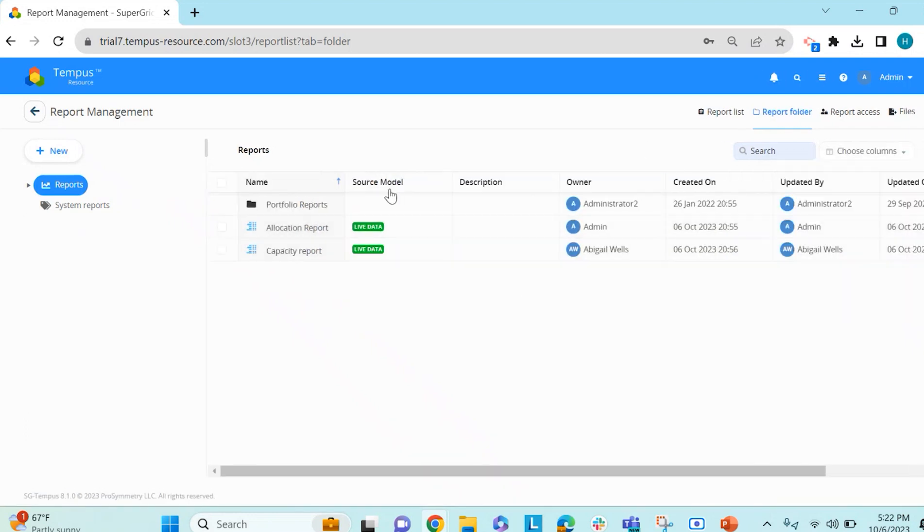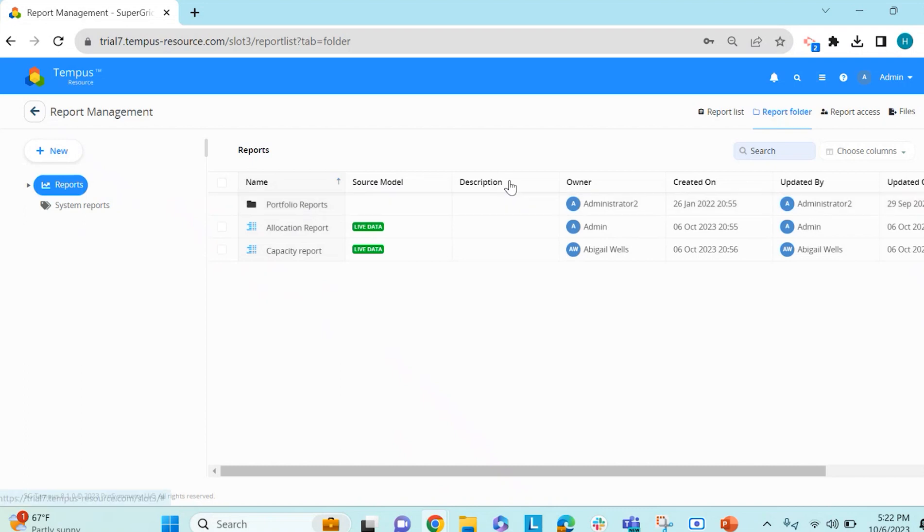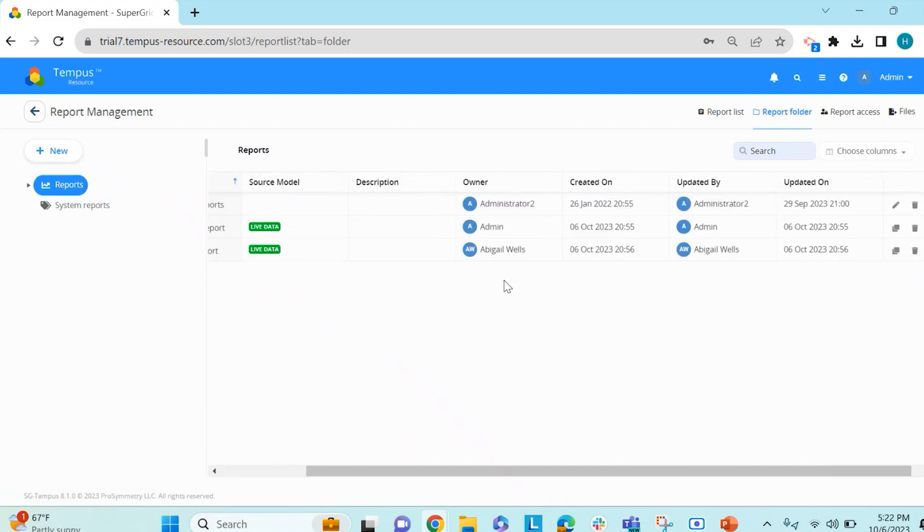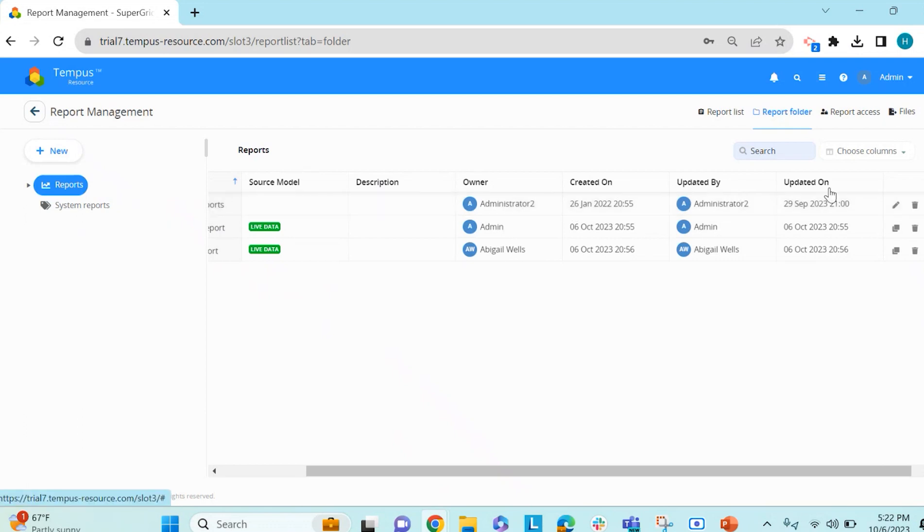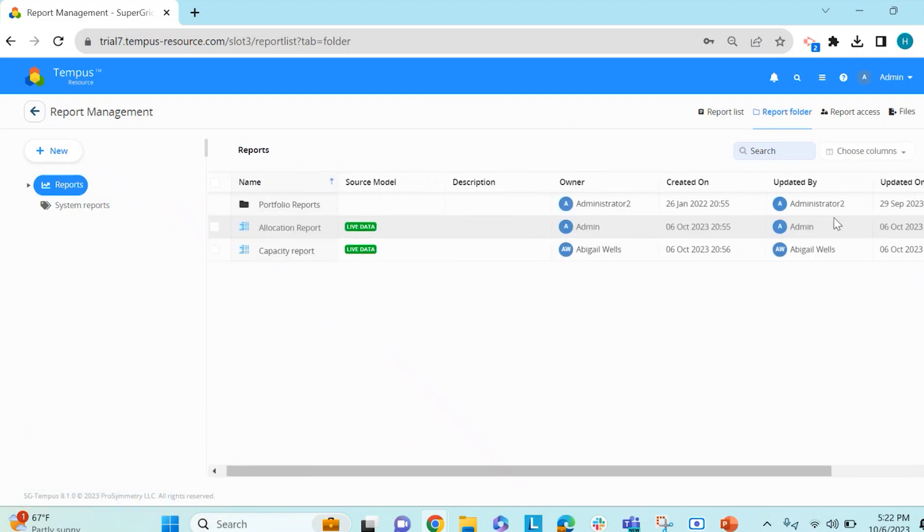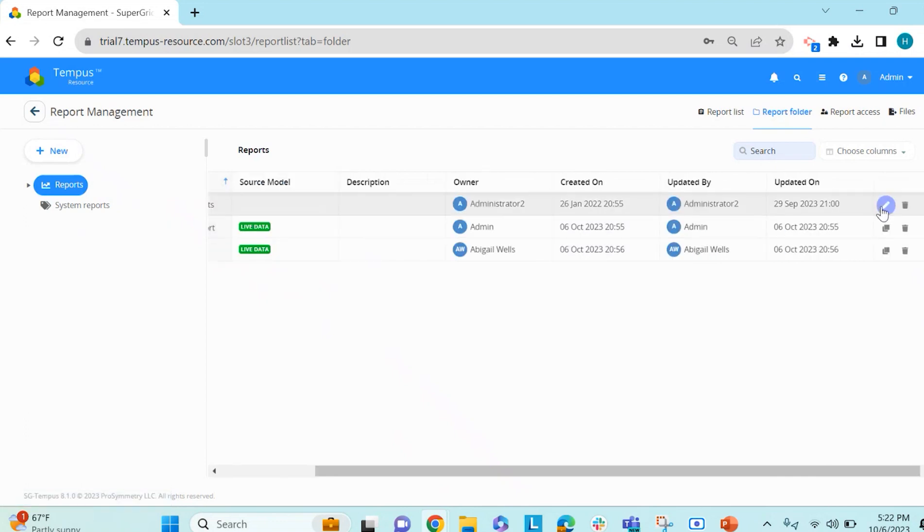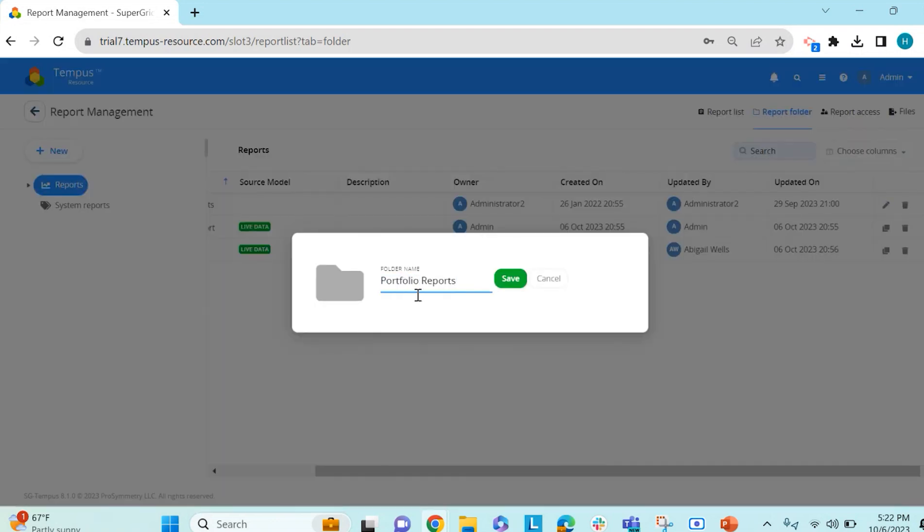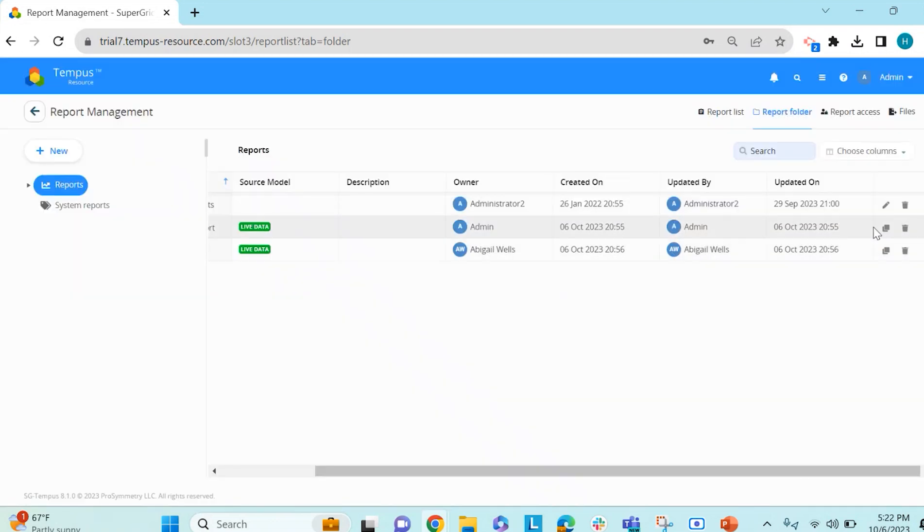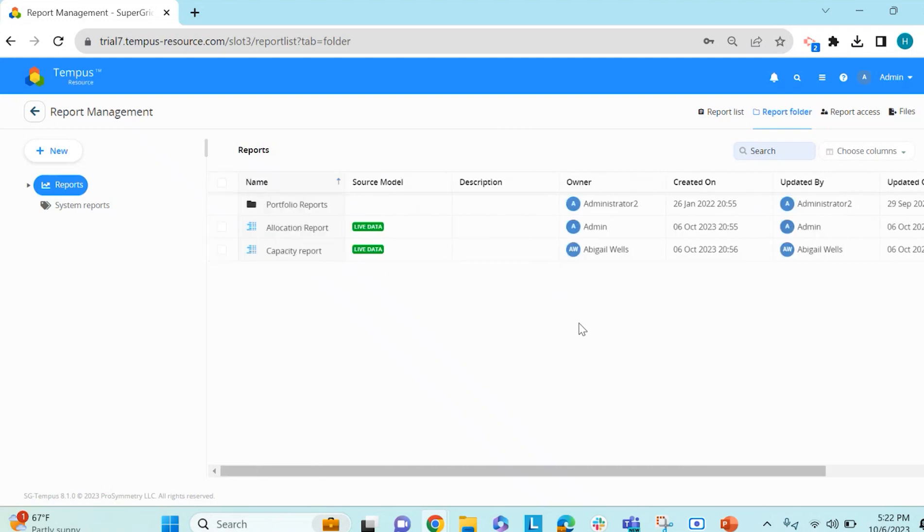You can see the source model, so if it is using live or model data, if there is a description on the report, the owner of the report, when the report was created on, who updated the report, and when it was updated. As well, if you have edit rights to the folder, you can click this edit icon to rename the folder, and you can clone and delete reports within the table as well.